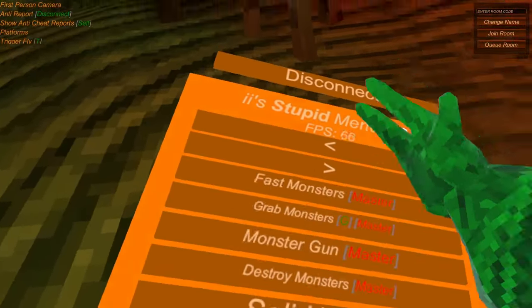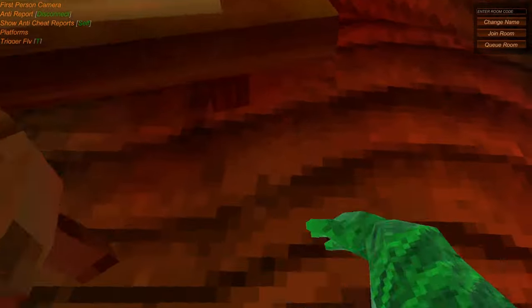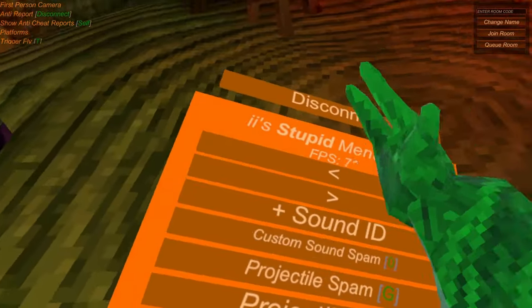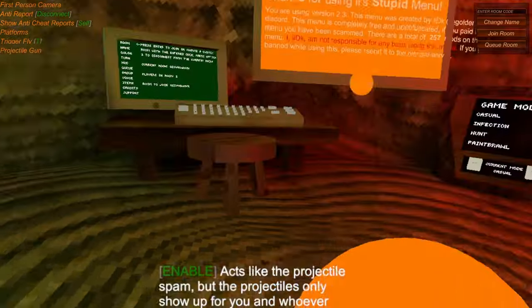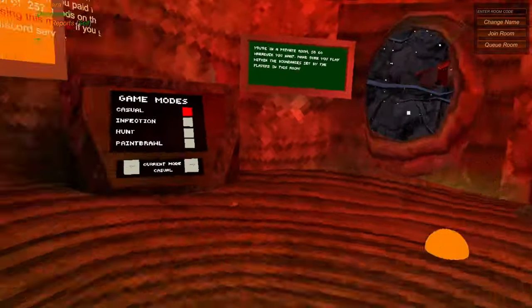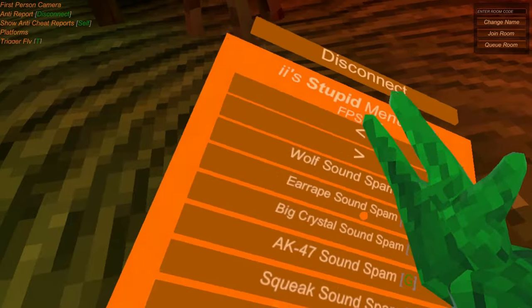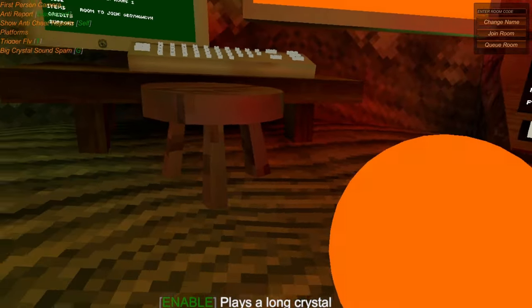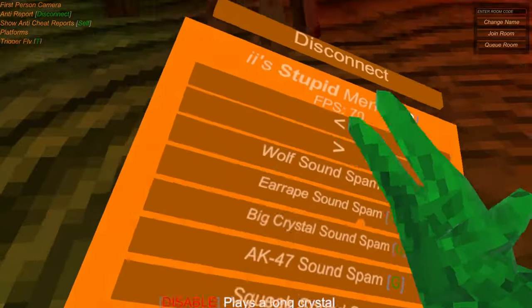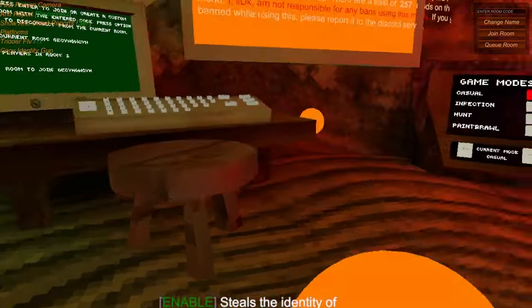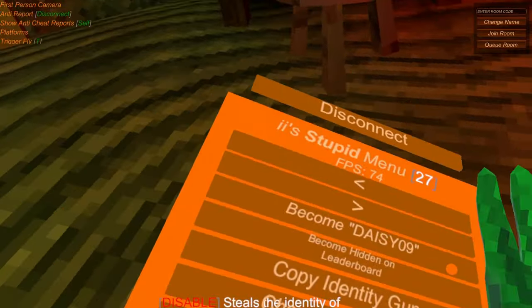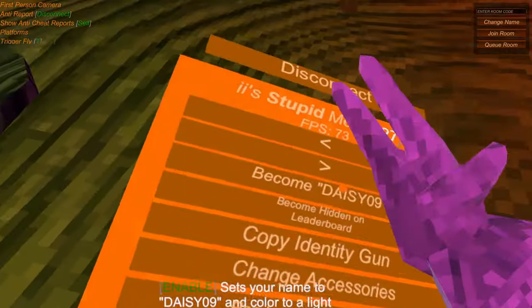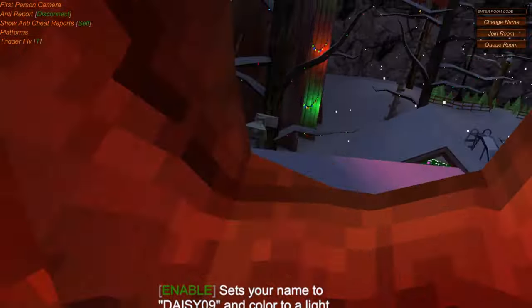What else? Oh yeah, you can make solid water so you can like add to people, you know. Projectile gun, I don't even think this works. Yeah, it doesn't work. You can make sounds like... Yeah, it's pretty cool. Copy identity, so if there was another gorilla you could copy their identity. You could become Daisy09 like I said. Then you'd become Daisy09 on the leaderboard.